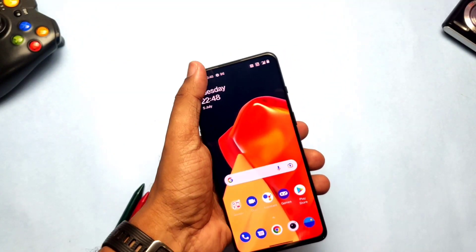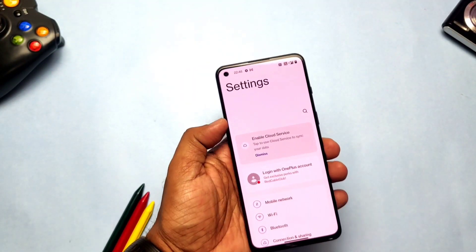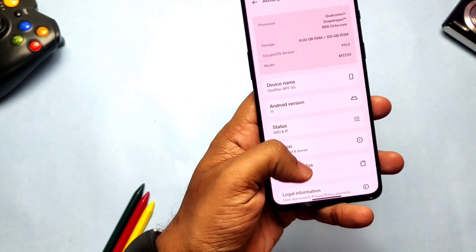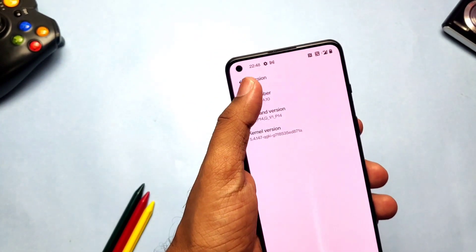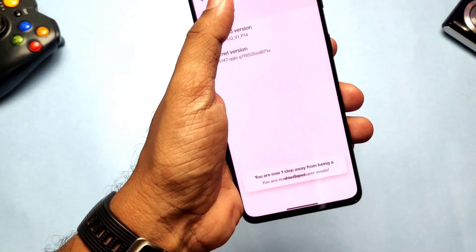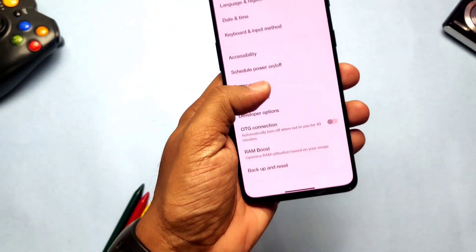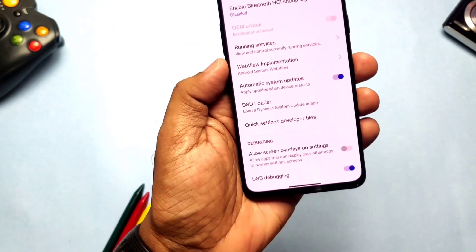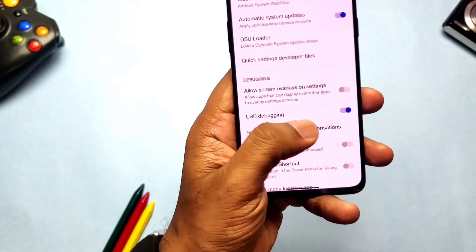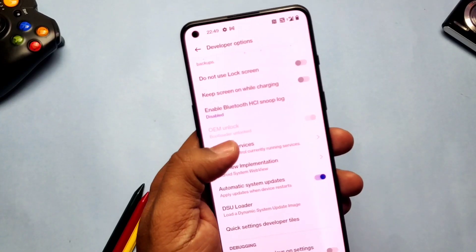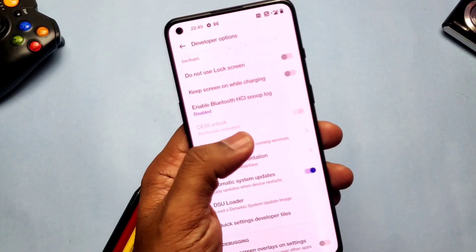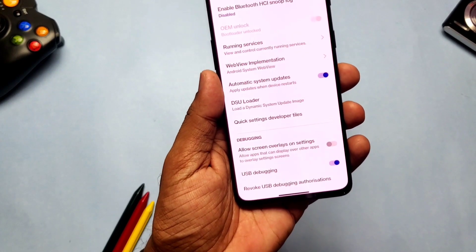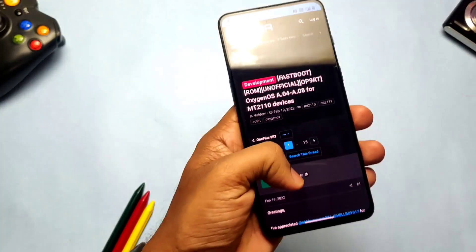This process will wipe all data, so keep a full backup before proceeding. You need to enable developer options by tapping eight times on your build number, which is available under About Phone and the Version tab. In developer settings, available under Additional Settings, enable USB debugging. If your bootloader is already unlocked, you can see the OEM unlock option is grayed out, saying you are unlocked.